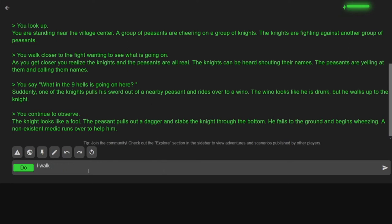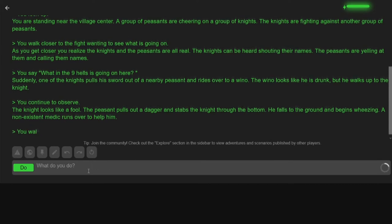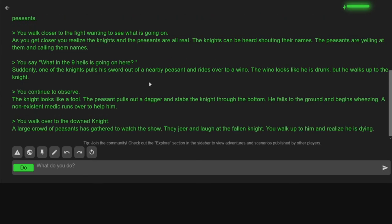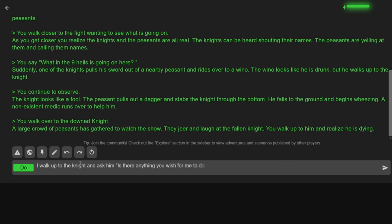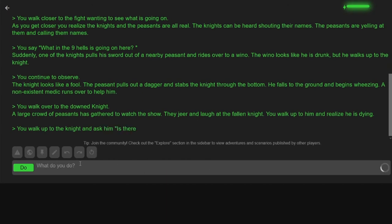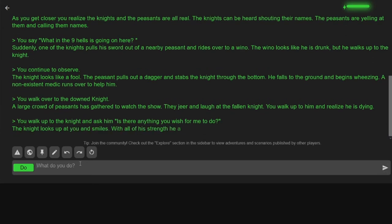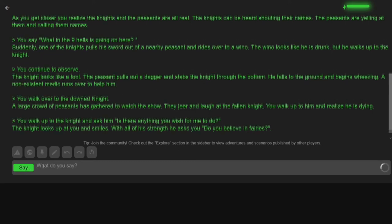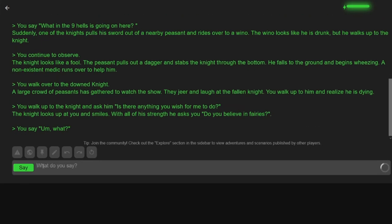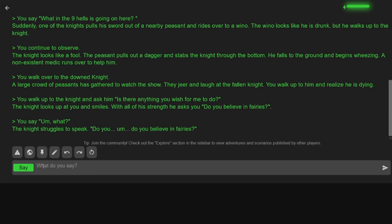I walk over to the downed knight. A large crowd of peasants has gathered to watch the show. They jeer and laugh at the fallen knight. You walk up to him realizing he's dying. I ask the knight, is there anything you wish for me to do? The knight looks up at you and smiles. With his last strength, he asks you, do you believe in fairies? What? The knight struggles to speak. Do you believe in fairies? I wanted to help you and now you're asking what? Sure. I guess.